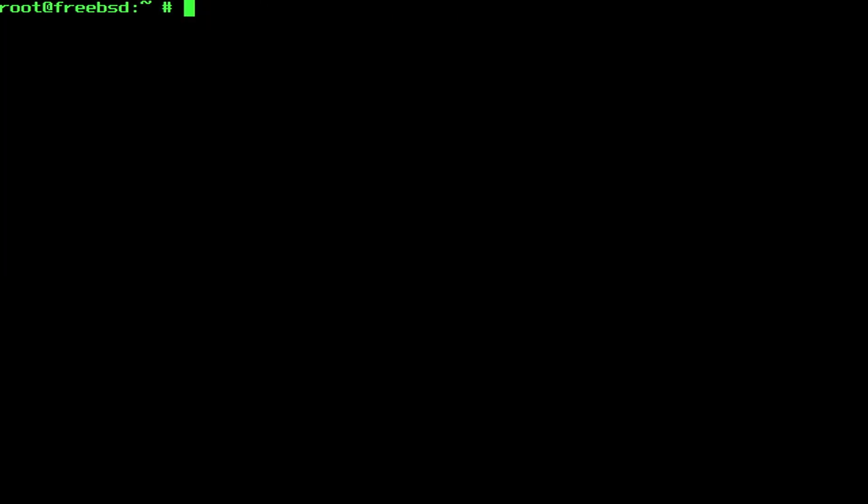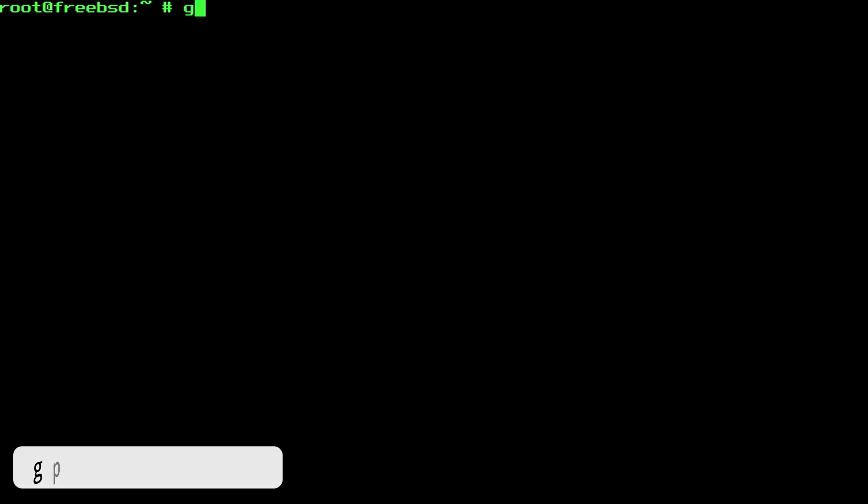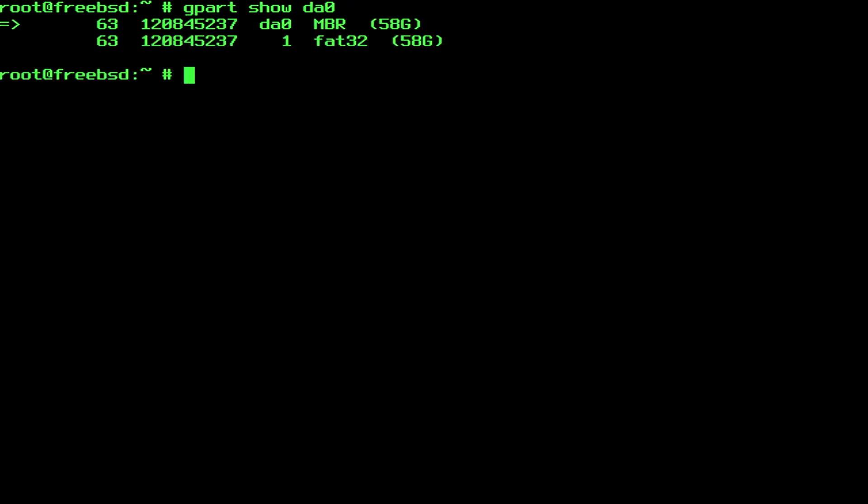Once you have identified the device name, you can show the partition information with the command gpart show DA0. And this will list the details of the partition layout, the filesystem type and the actual storage capacity. Once again, the output can be filtered down by specifying the actual device. For example, gpart show DA0. And sometimes this output already indicates or provides a hint towards the filesystem of the partition. Like you can see here, FAT32 is already mentioned.